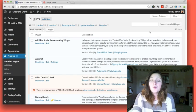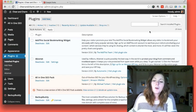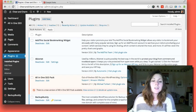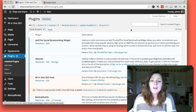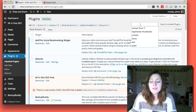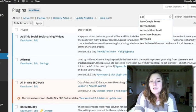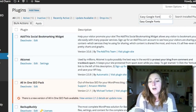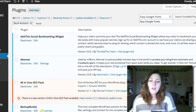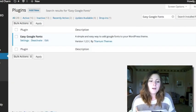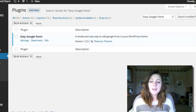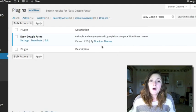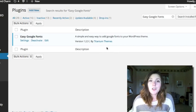If you go to your plugin section, click Add, and then type in Easy Google Fonts, you'll find the plugin and it's made by Titanium Theme. So make sure you look for that author there to get the right one.